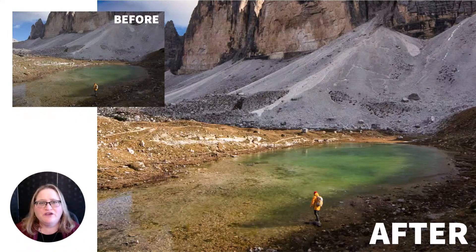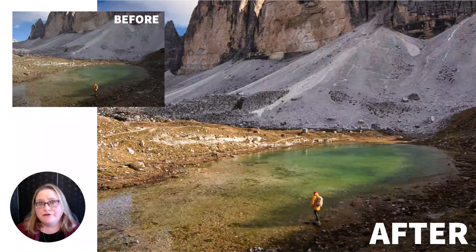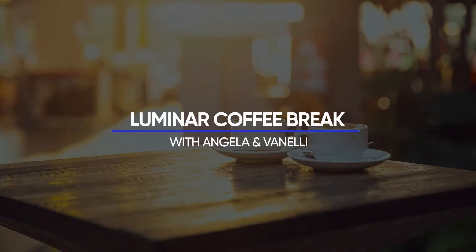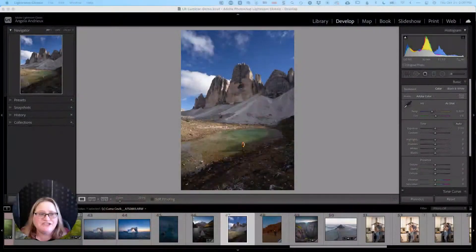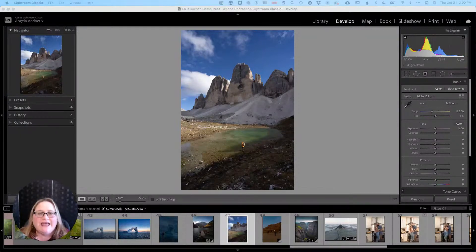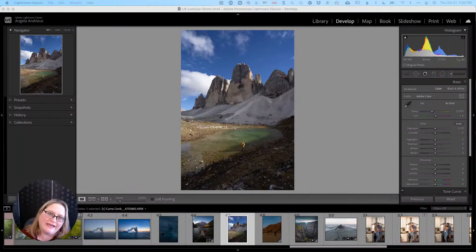Hey everyone, today I'm going to walk you through a couple of different workflows that you can use when using Luminar AI as a plugin for Lightroom Classic. Hello and welcome to Luminar Coffee Break. I'm Angela Andrew and today's topic is how to invoke Luminar AI from Lightroom Classic. Today we're starting off in Lightroom and I've got a really cool photo up on the screen, and I want to show you a few different ways you can work with this image between Lightroom and Luminar.